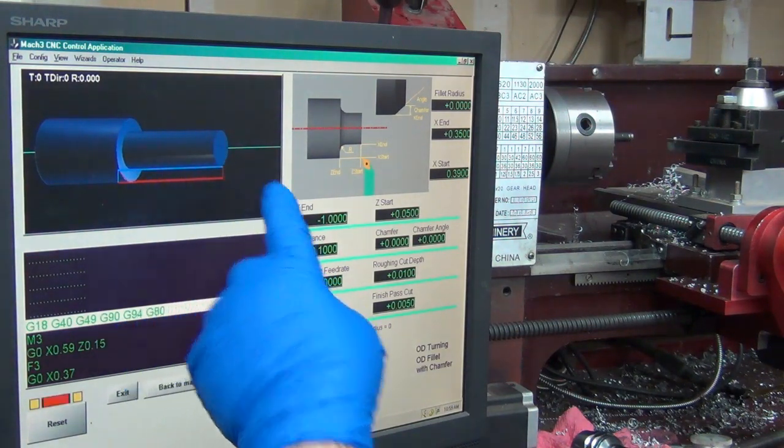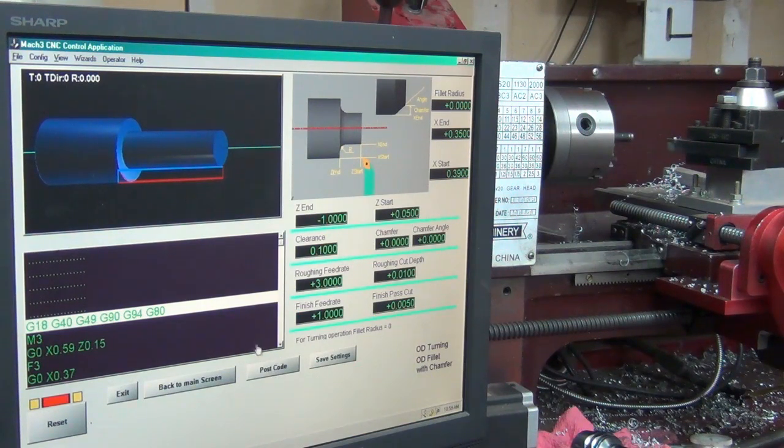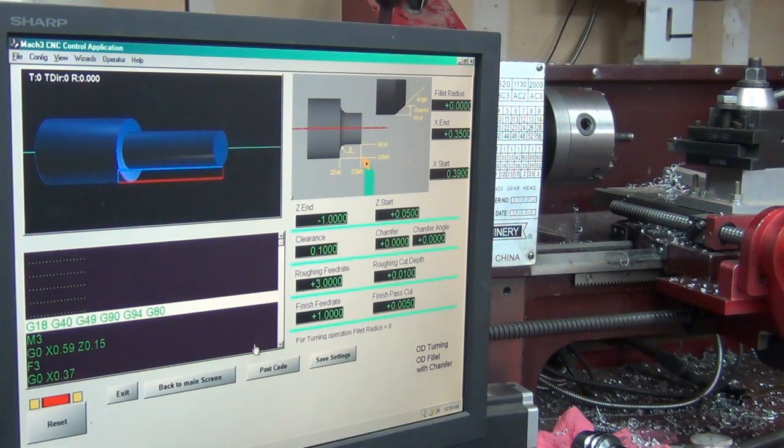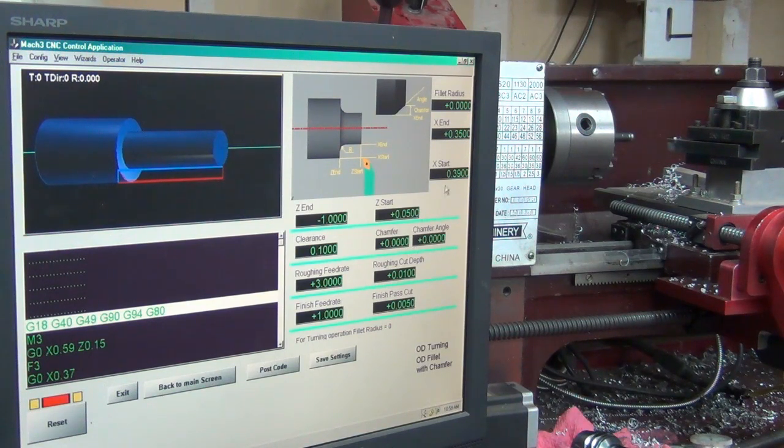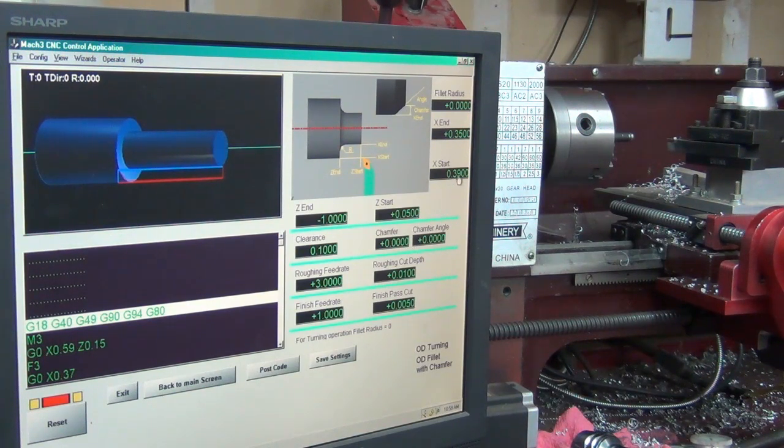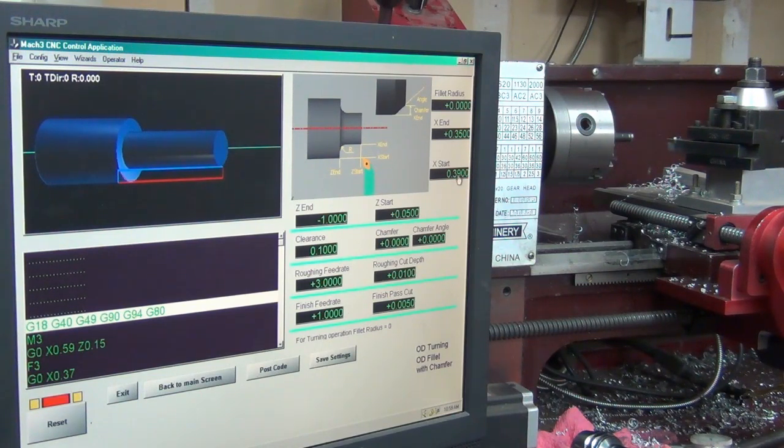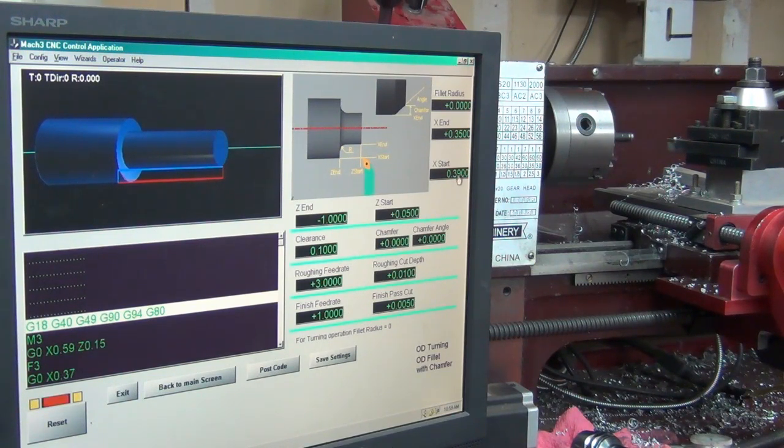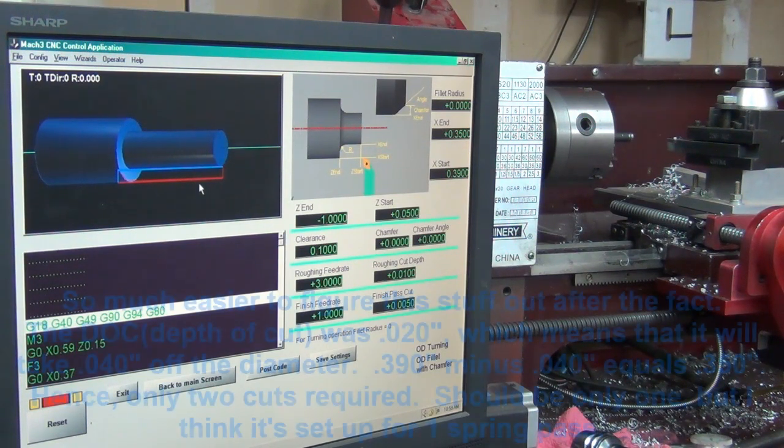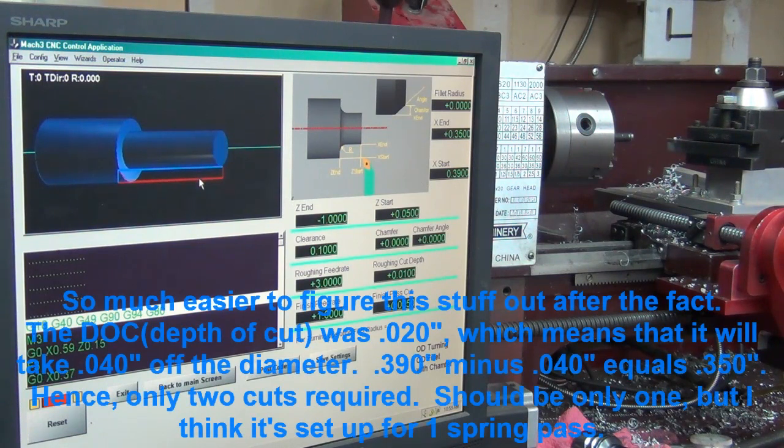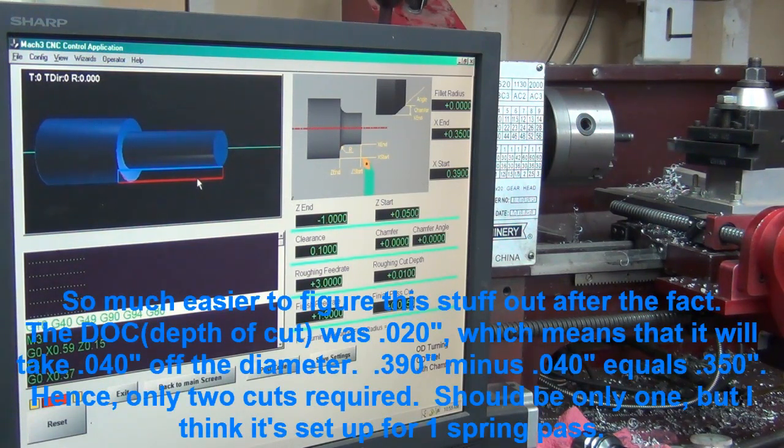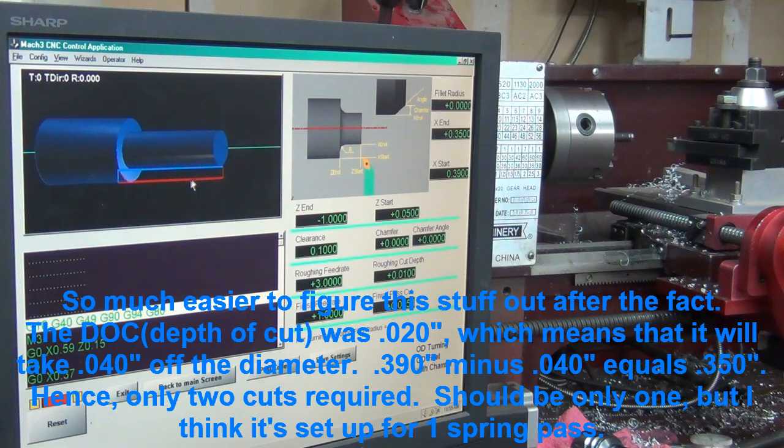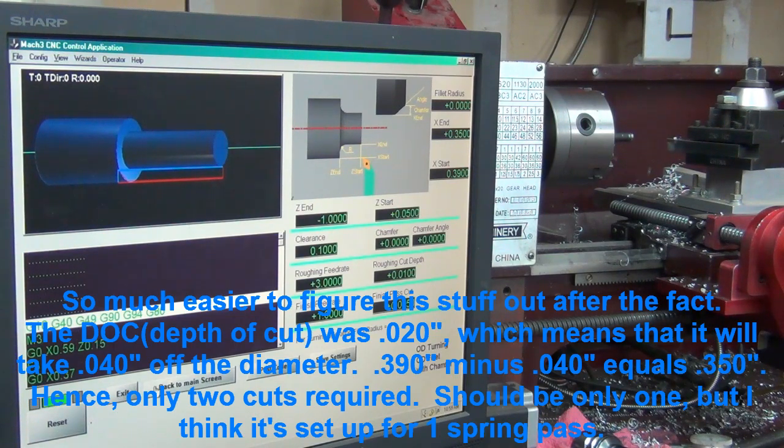Let's save these settings and post the code. It posted the code, but it only shows a couple of cuts there. I'm starting at 390 and ending at 350. Seems to me it should be more than two passes, but it's not much of a cut. Let's go back and see what it does. Back to main screen - exit.